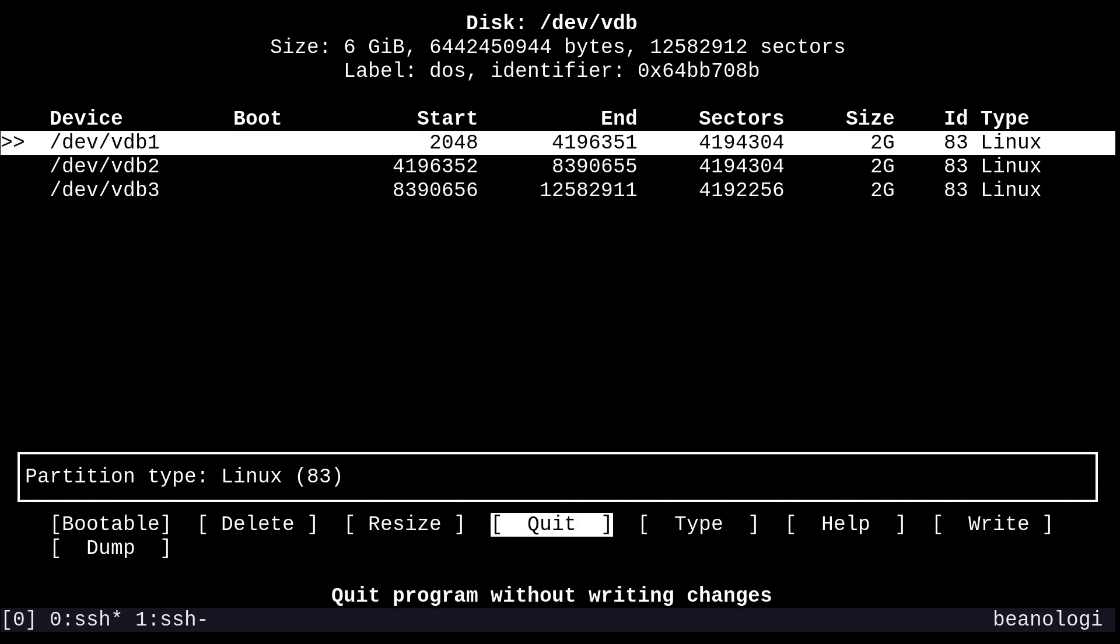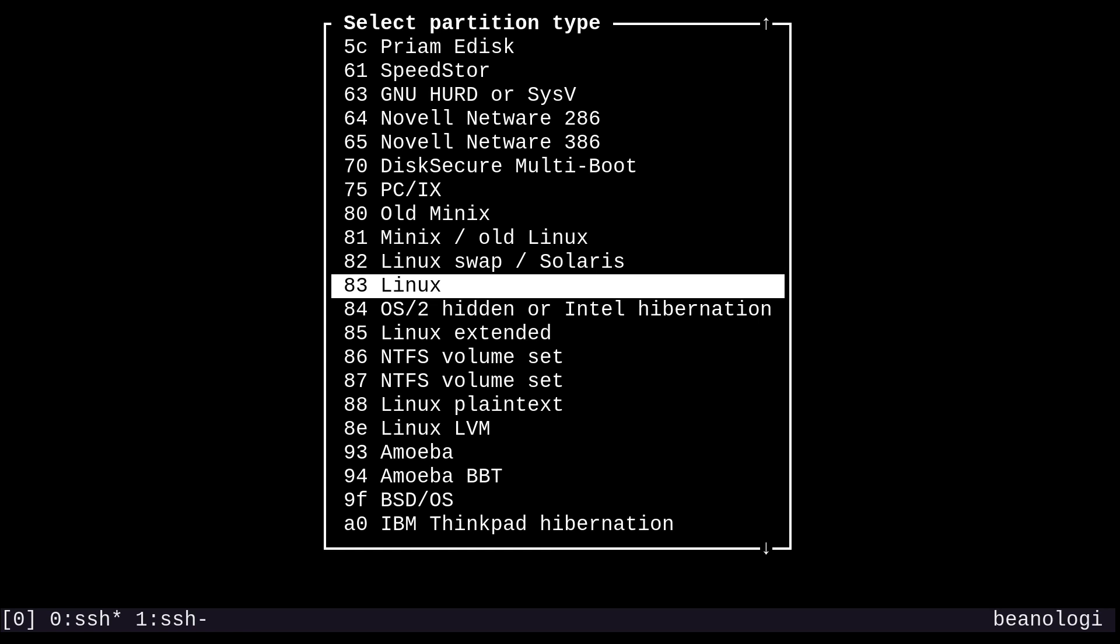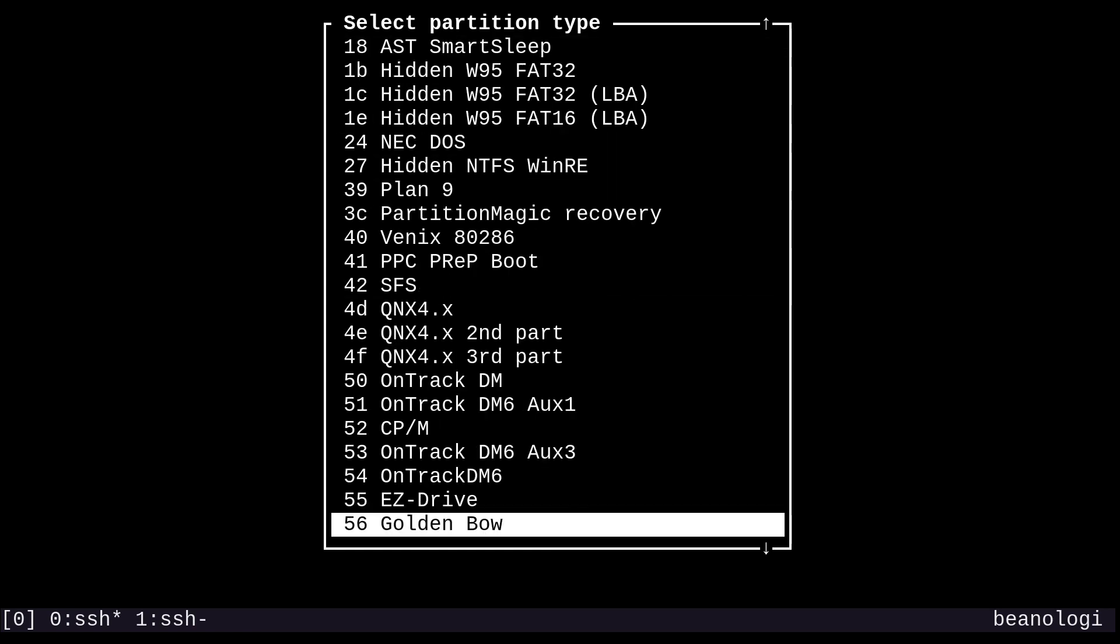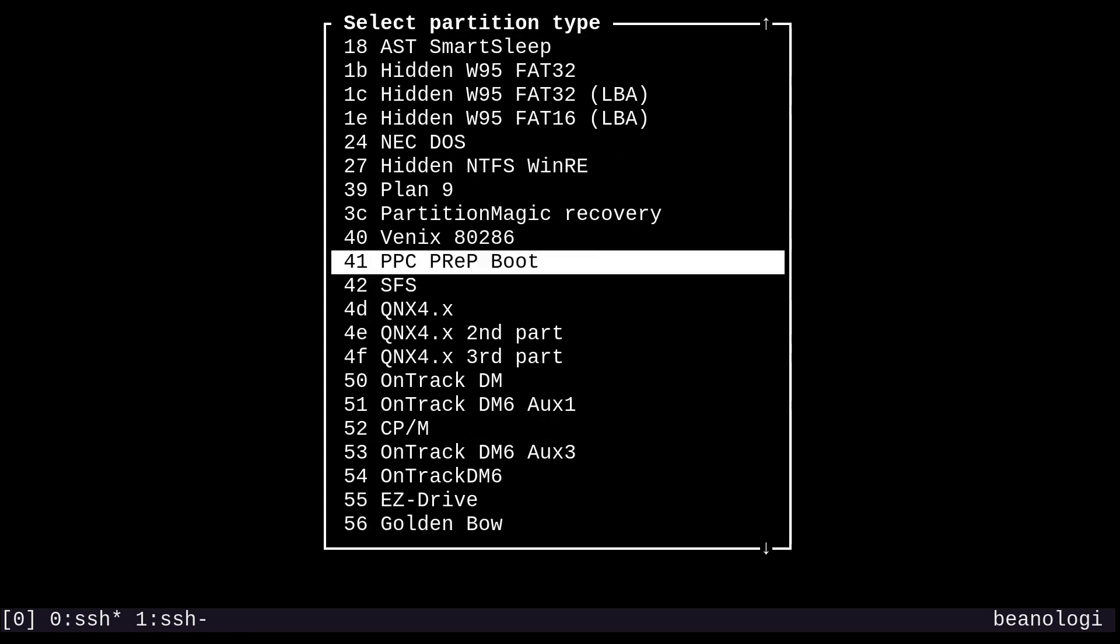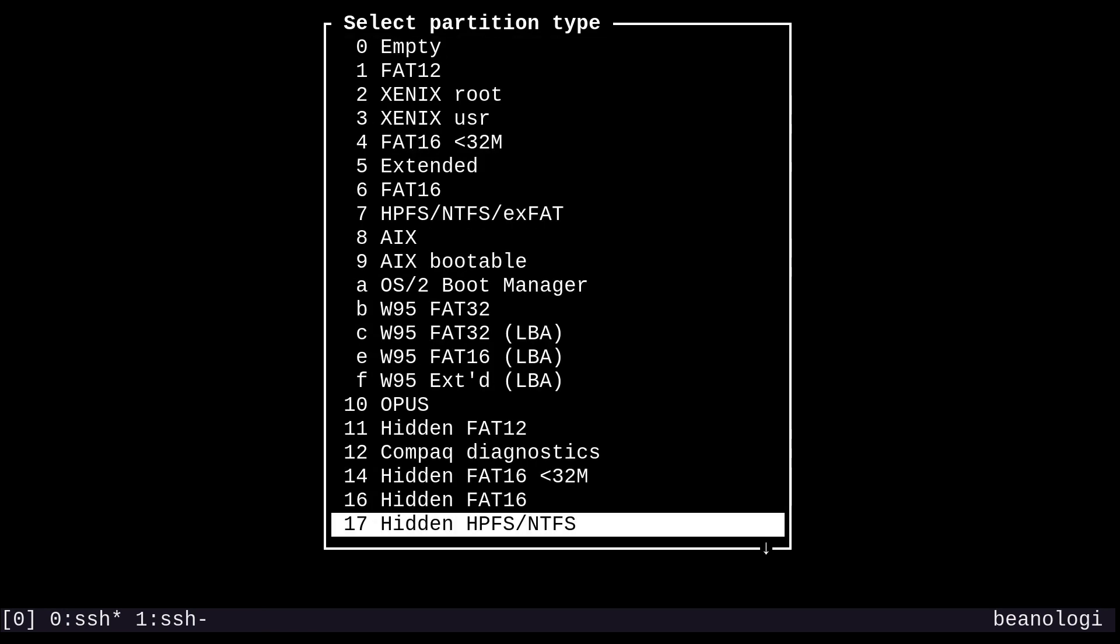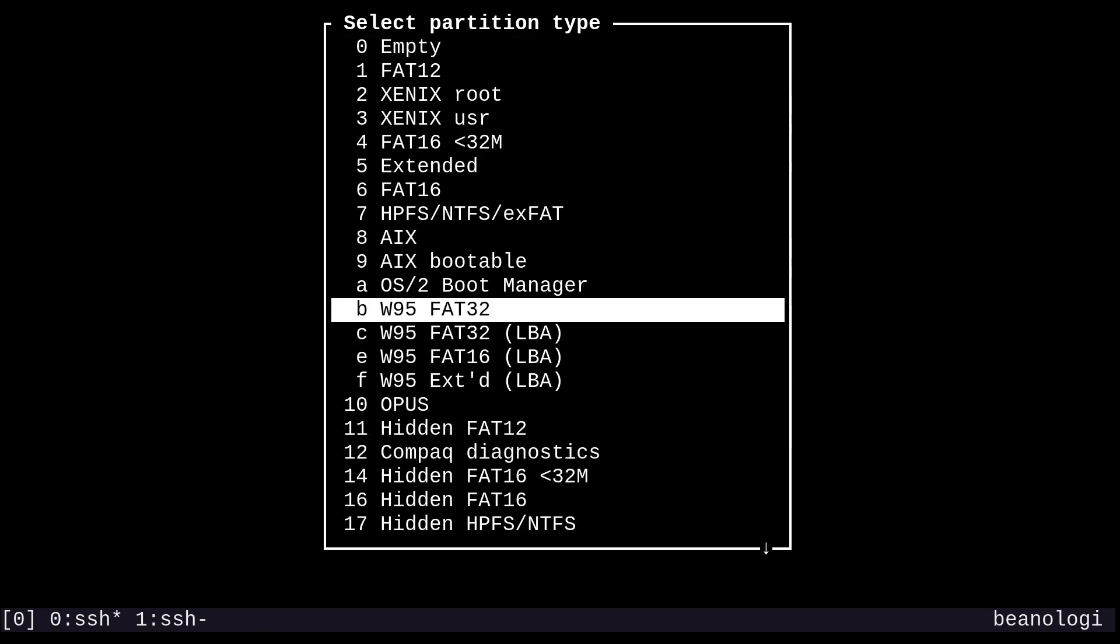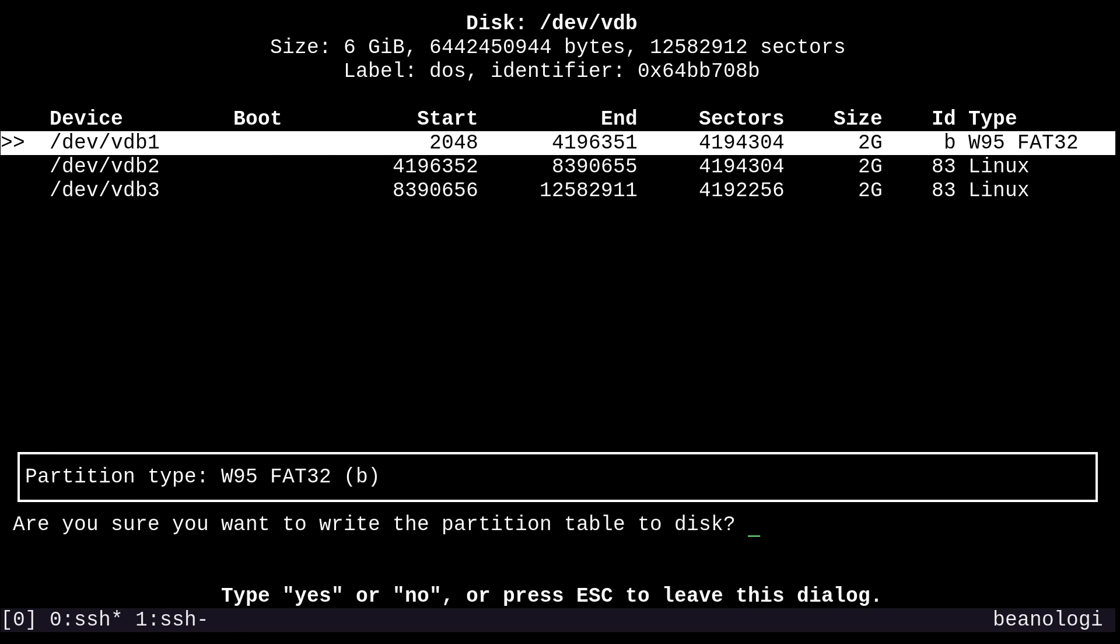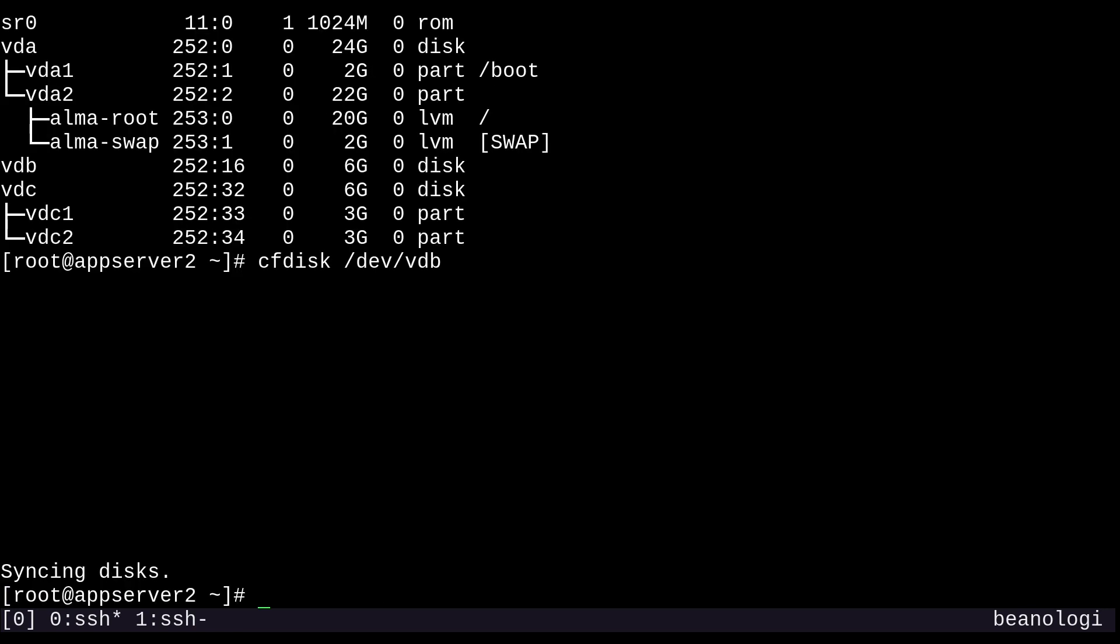And I'll set the type for one of them to Windows 95 FAT32, so we have the correct marking on this partition to have a VFAT file system. The other remaining two can stick with the Linux type, which is fine for ext4 and XFS. Now we can write the changes. So let's say yes and quit.